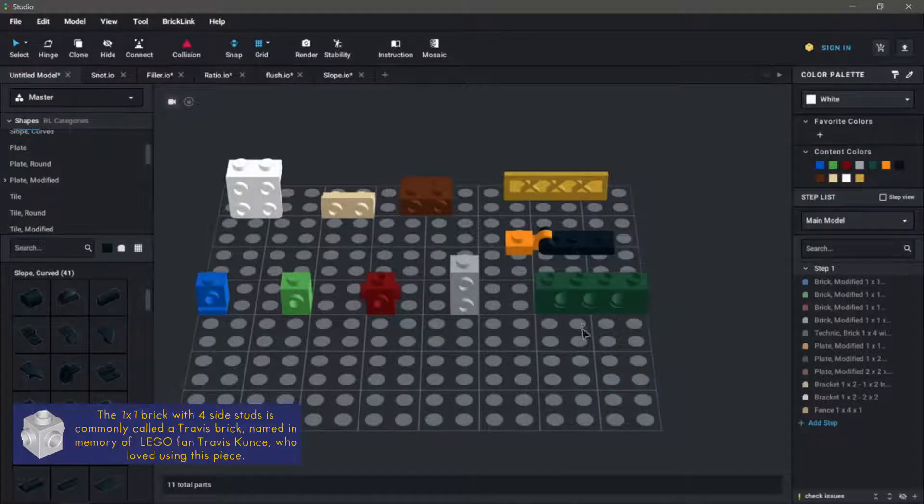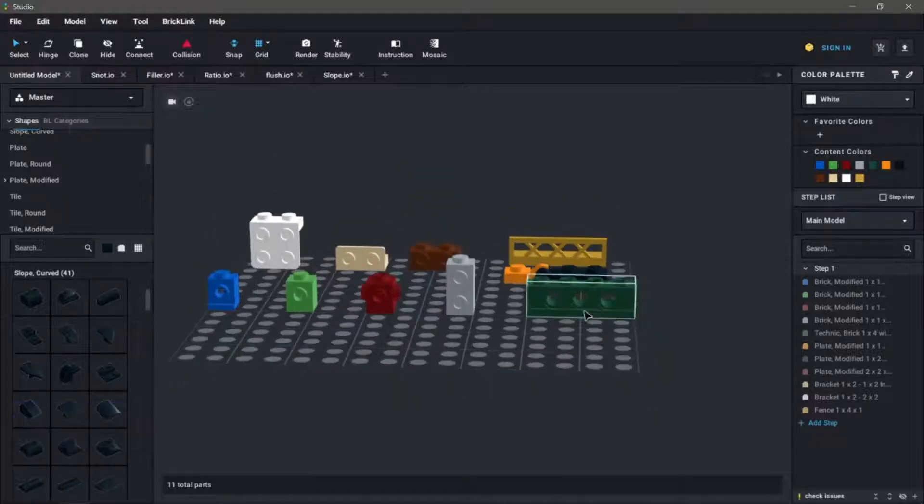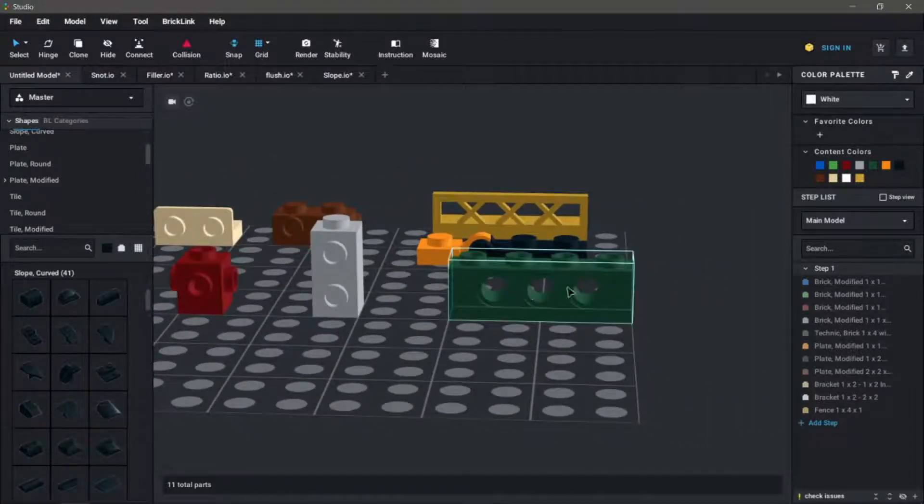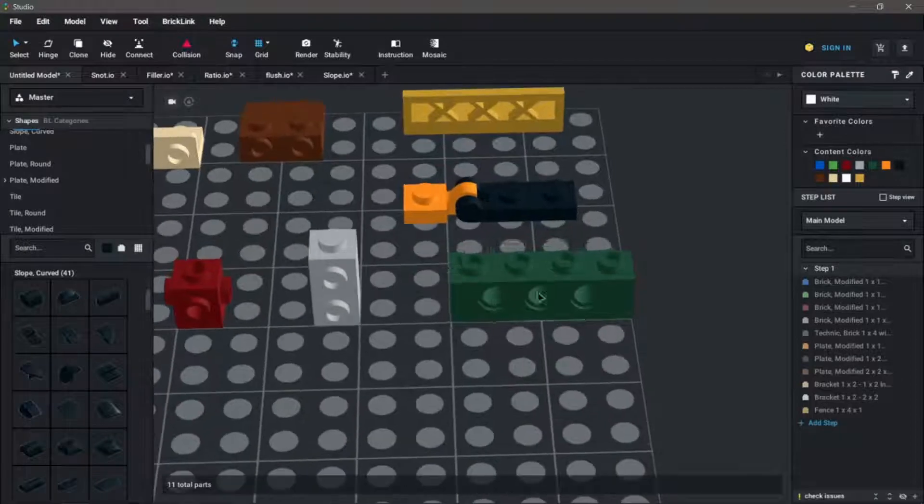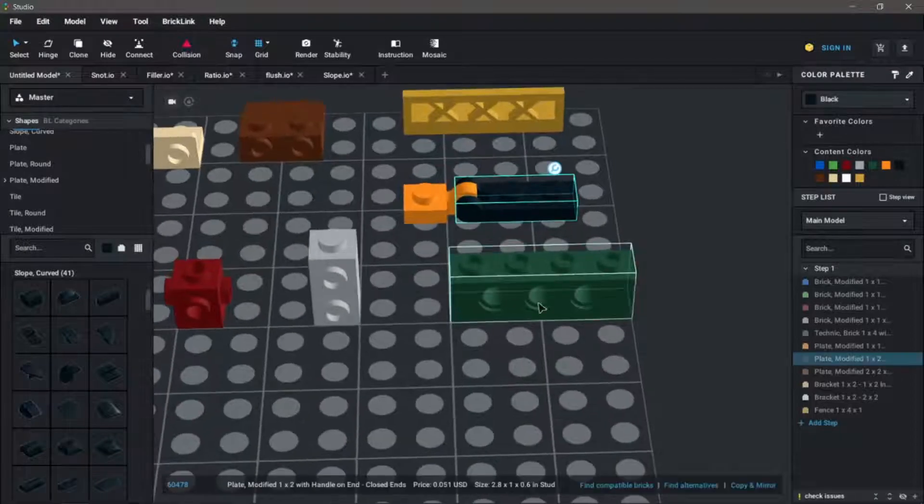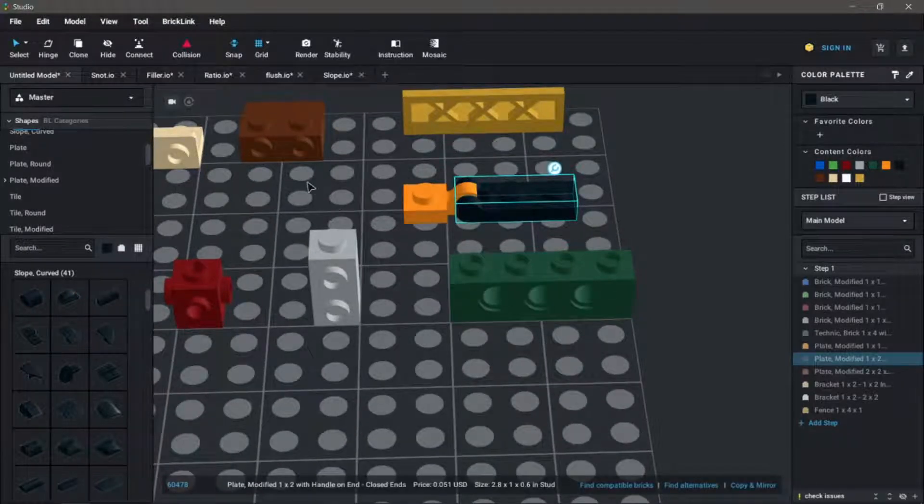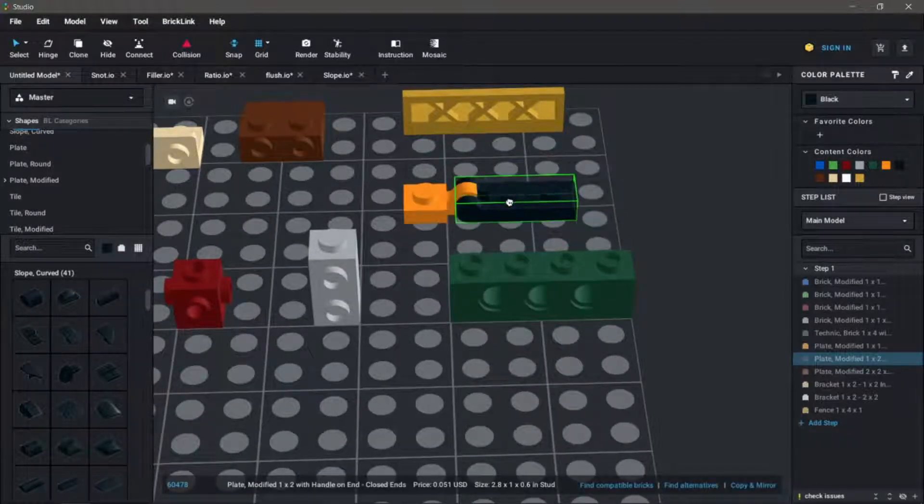We have Technic bricks, these have holes on the sides allowing you to connect directly onto them. Hinges let you connect at more specific angles. This example is a simple clip and bar connection.